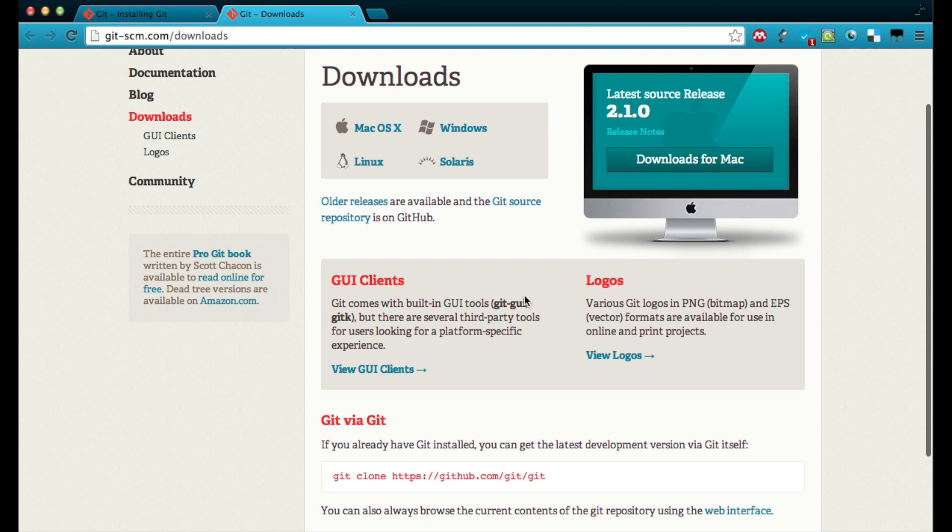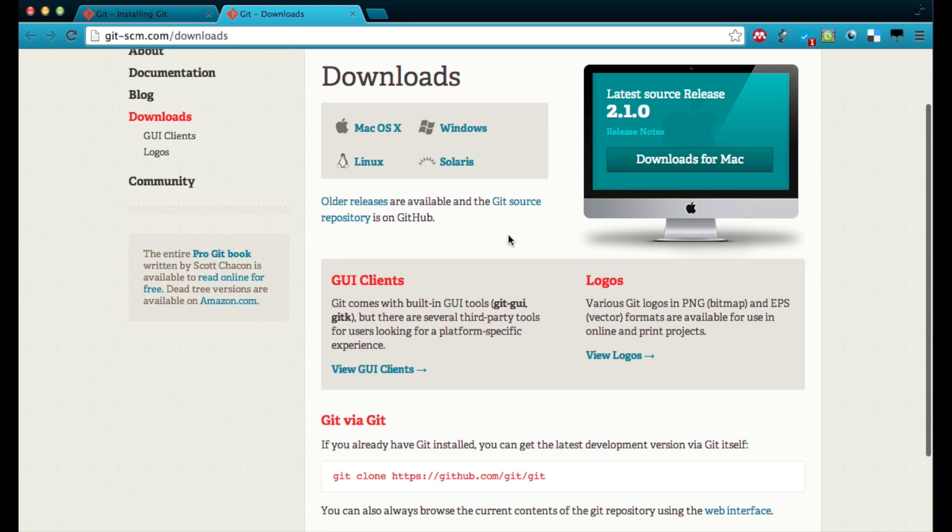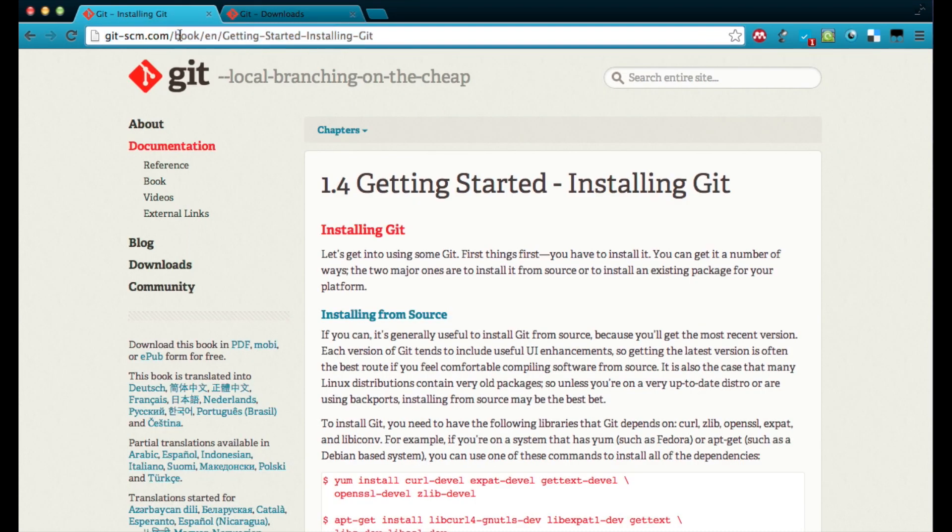You can download the binaries version or in the case of Mac users, you can download the Mac installer. Or you can also download the source code.